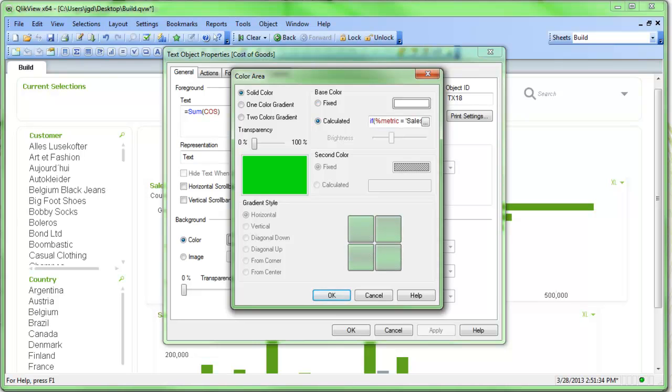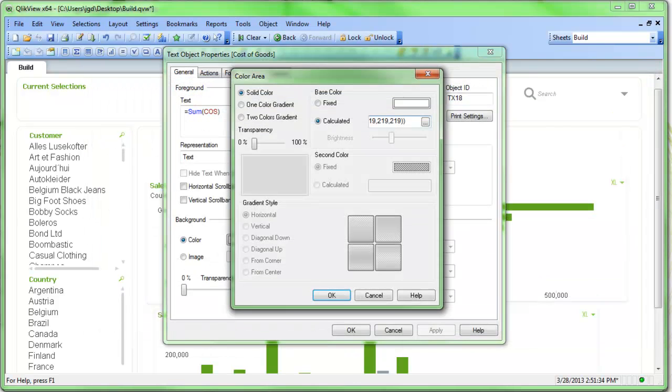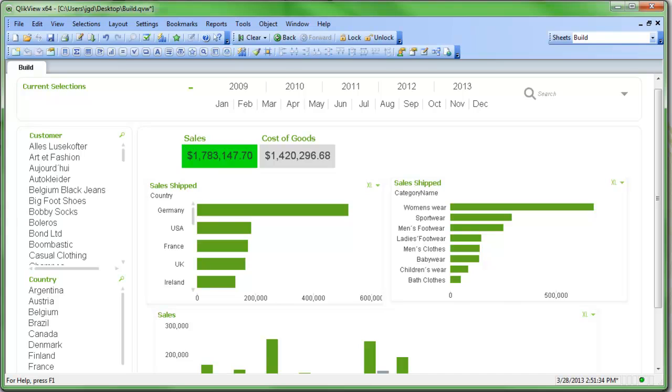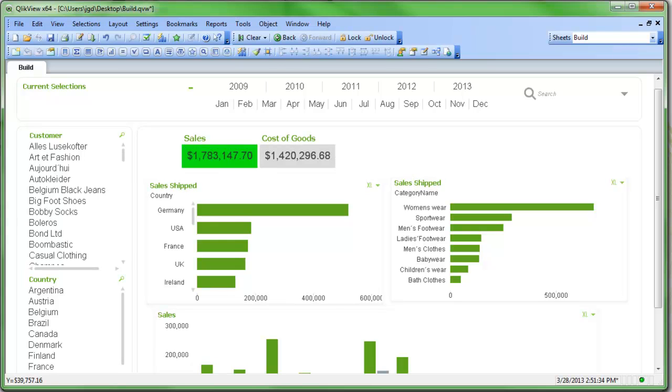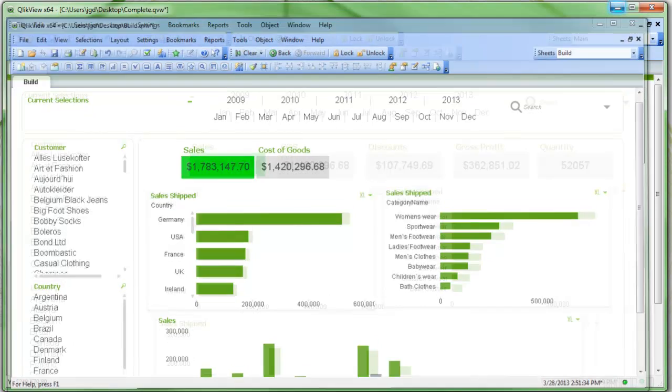I actually already had it set up in here, and we'll just change that to COS, cost of goods. Select on cost of goods, it turns green. Select on sales, it turns green. And I could continue to build out for all the metrics that I want. And once I've completed, I could end up with something that looks like this.